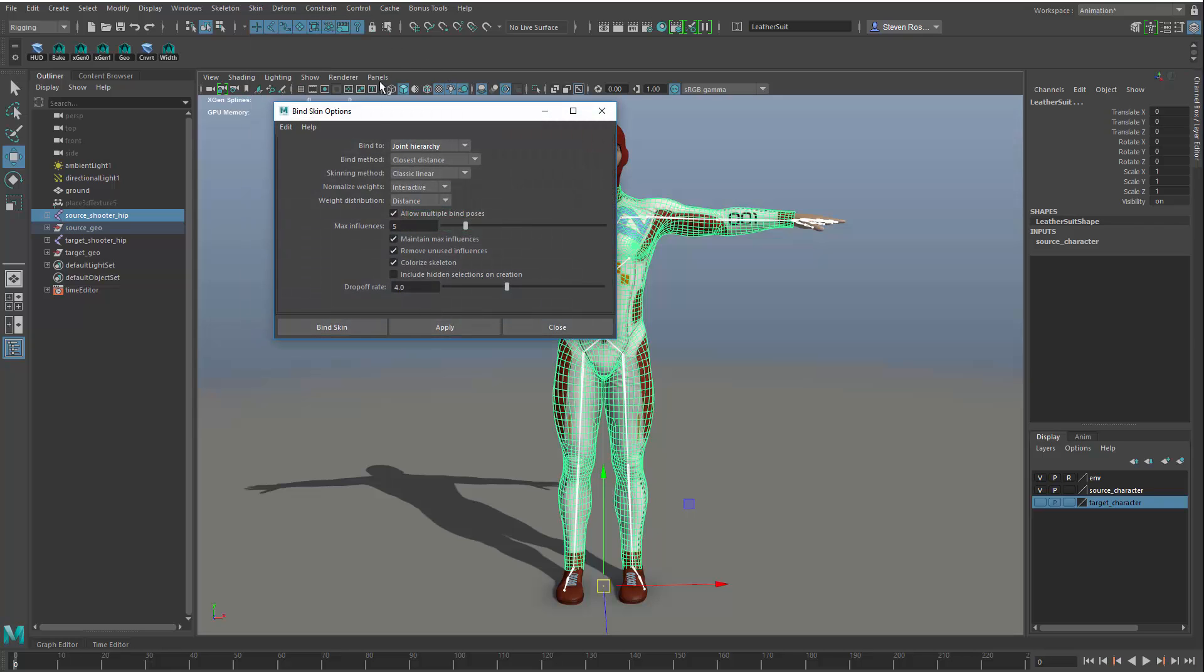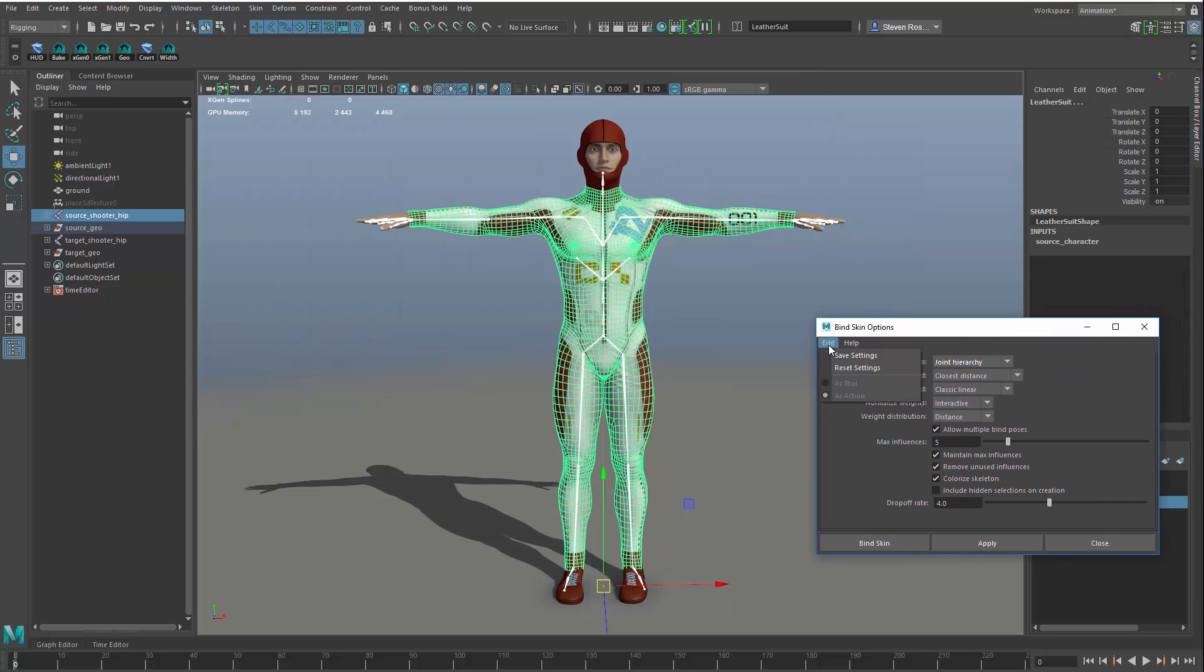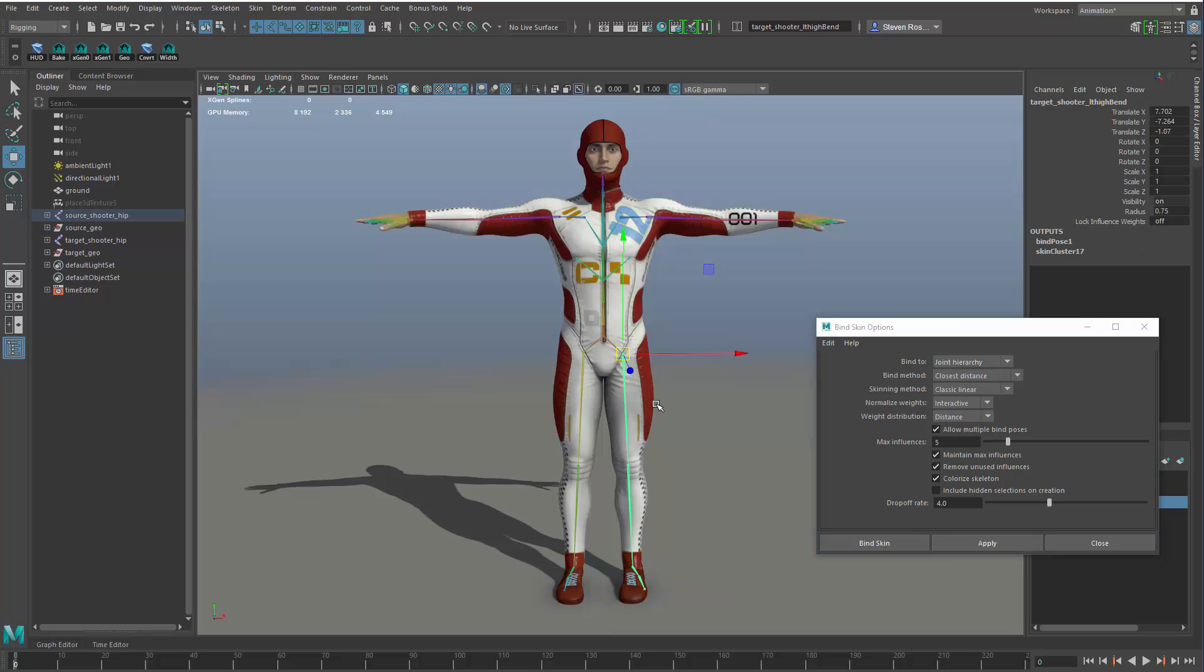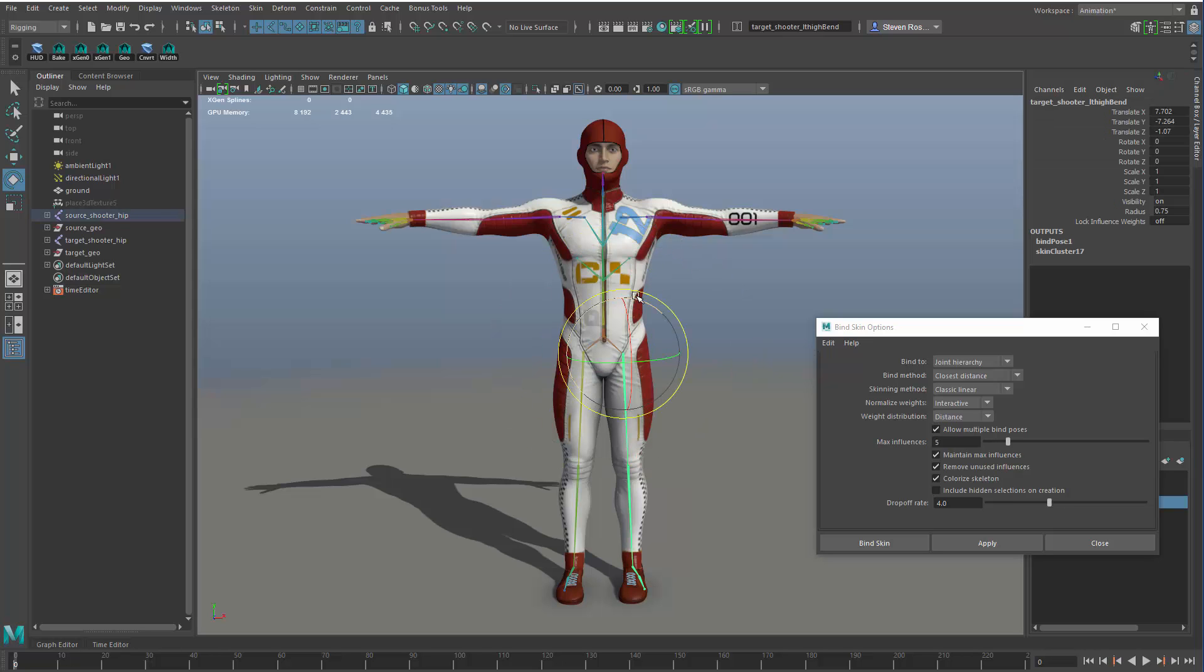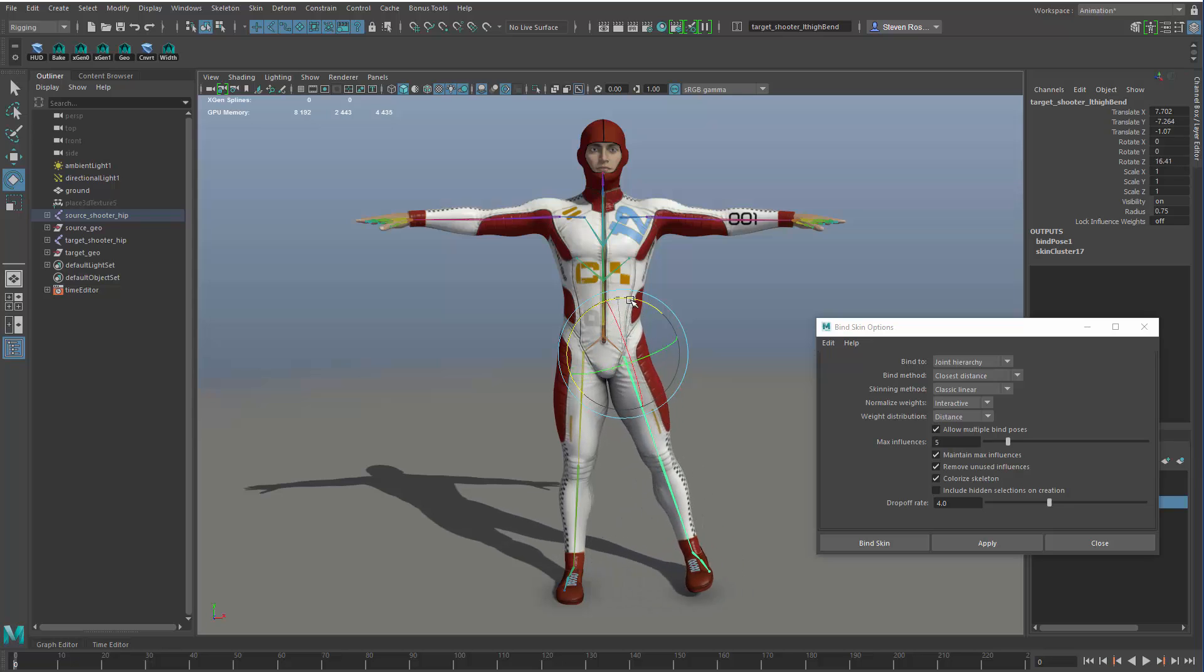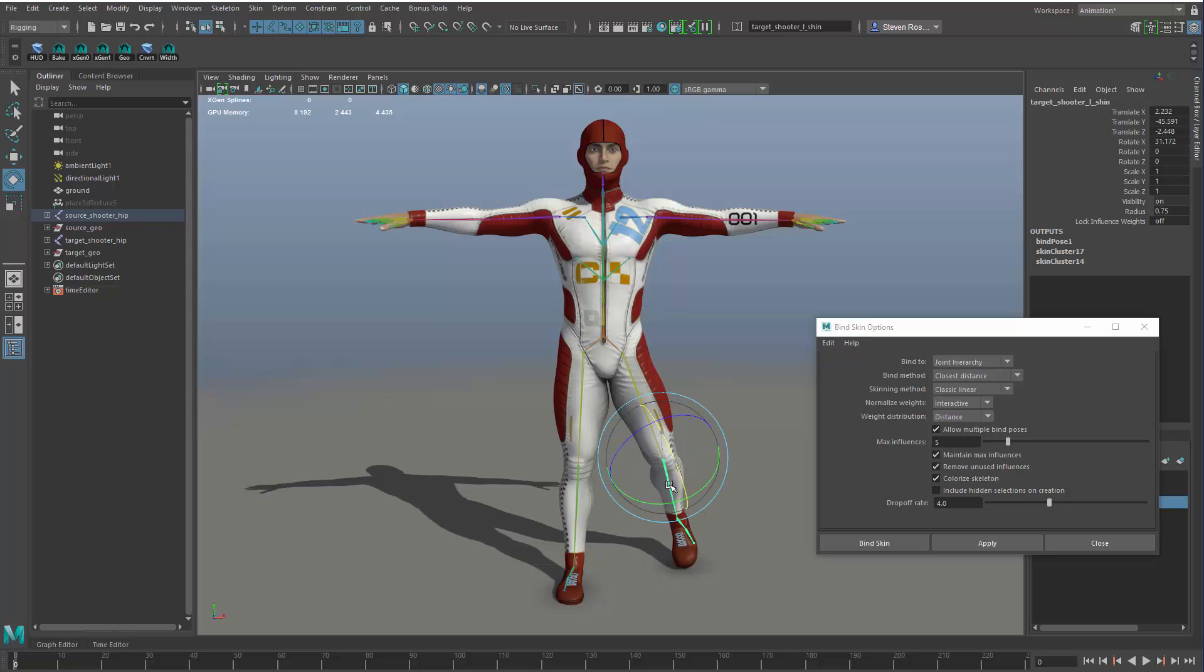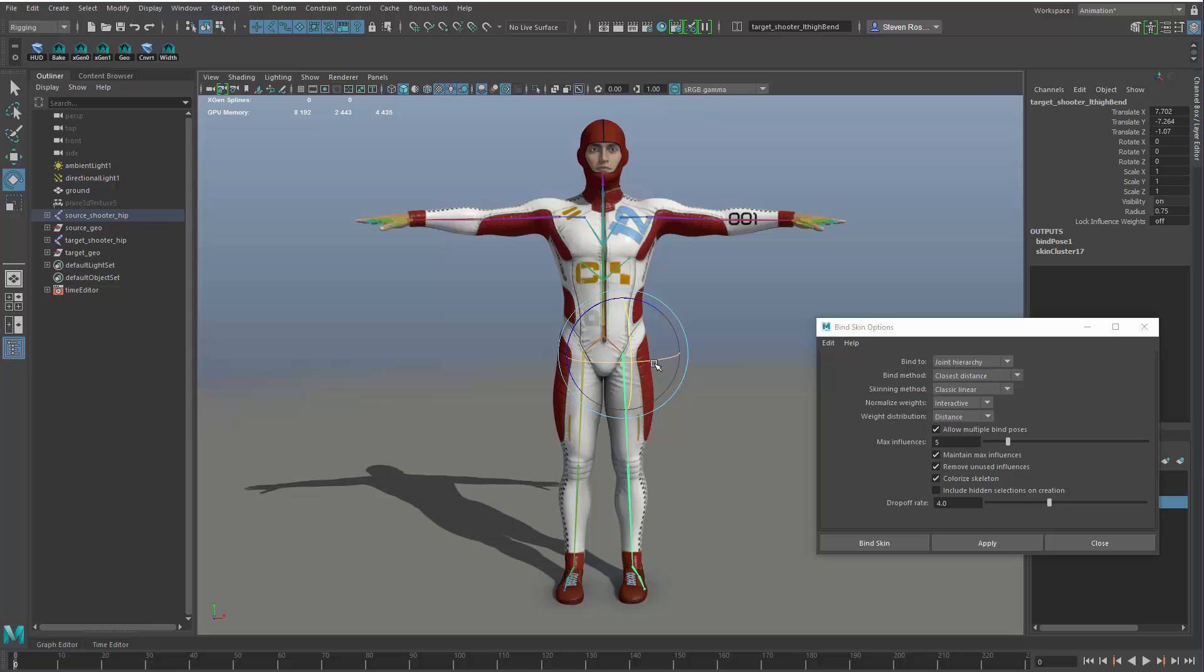If we go to the standard bind skin options and reset and just do a default skin, what you will notice is that you don't get very good results. If I were to go in here and actually bend the leg, you can see that the left leg starts to affect the right leg, and then if I bend this knee, you can see it actually is affecting the calf of the other leg. That doesn't really work very well.